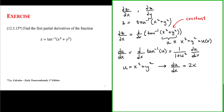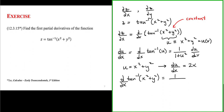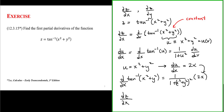This means that the partial derivative with respect to x of the inverse tangent of x squared plus y squared is equal to 1 over 1 plus the quantity x squared plus y squared squared, times 2x, where the 2x is our du/dx. So our partial derivative of z with respect to x is simply 2x over 1 plus the quantity x squared plus y squared squared.